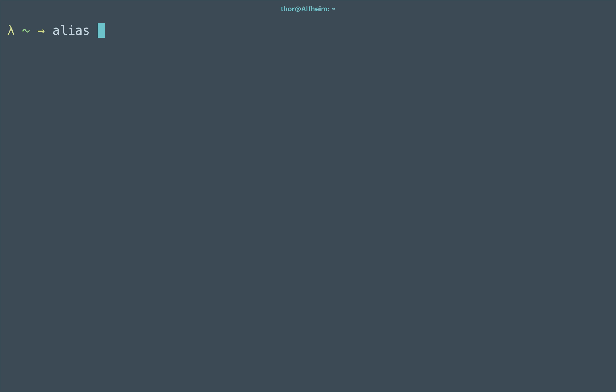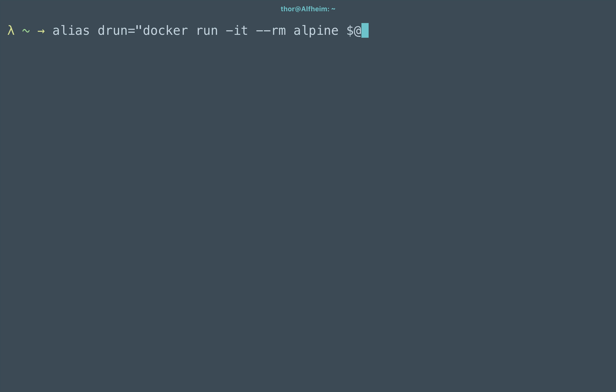This will provide a command alias. So I'm going to alias a command called drun. This will be available within my shell and I'm going to give it a value of docker run -it --rm alpine, which is my preferred, and by default to grab the latest, and then I'm going to pass it the $@ which is all subsequent arguments.